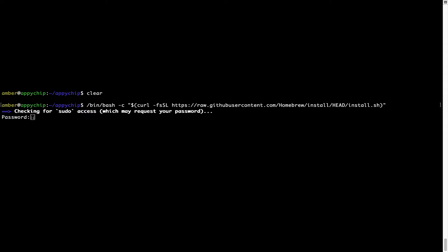Now it is prompting me to enter my user's password on Mac. I am going to type the password now, but it won't be visible on your terminal. Once we have entered the password, simply press enter.